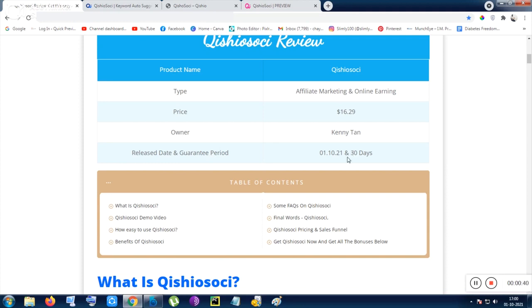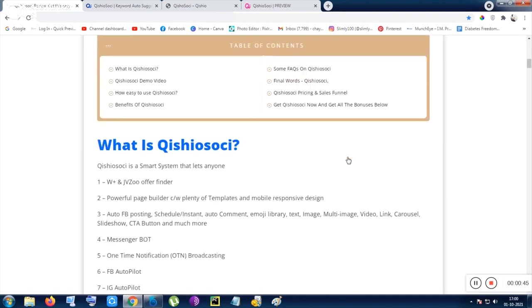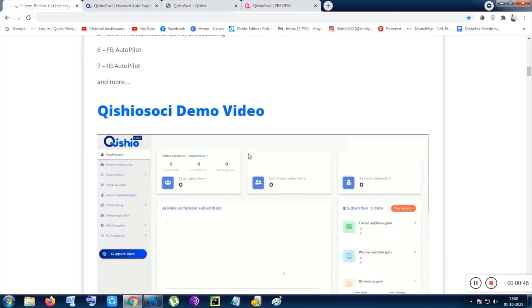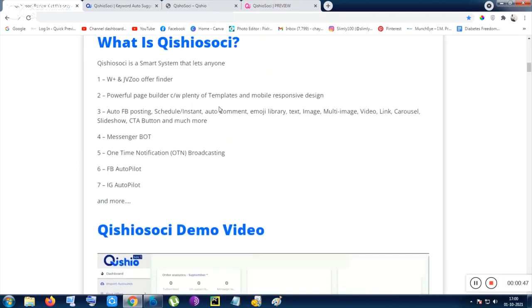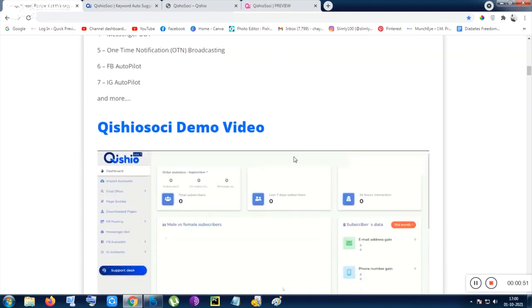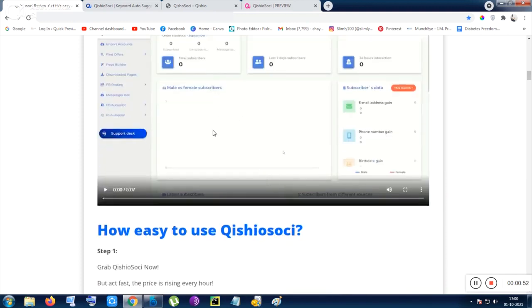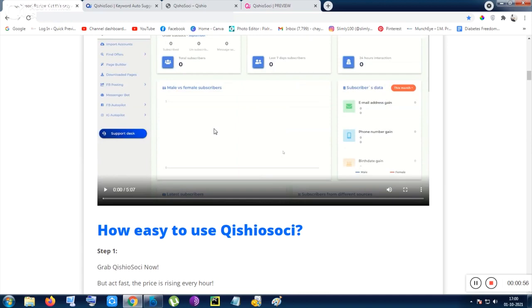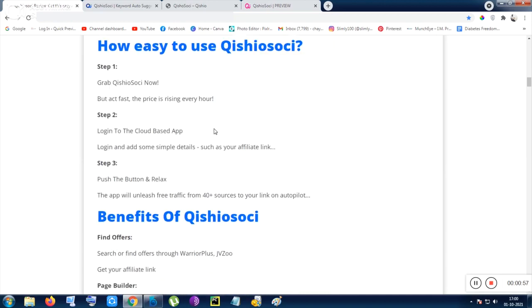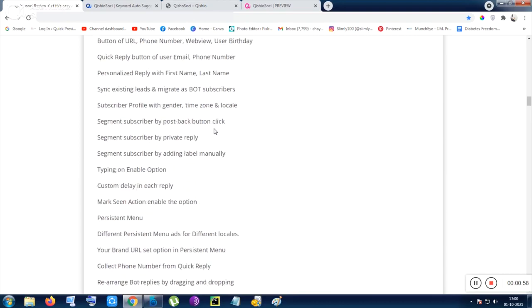These are the features and also definition of the tool and everything. You can also check out the demo video to know more, to get more details from the inside of the tool. And also the next thing is some frequently asked questions here.